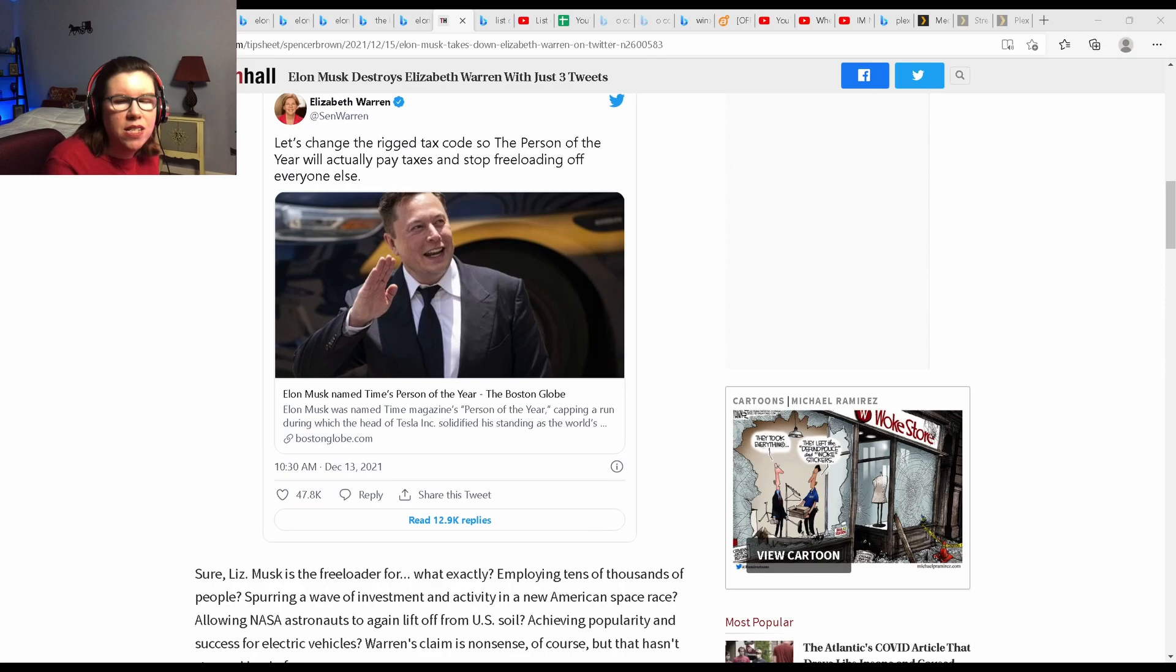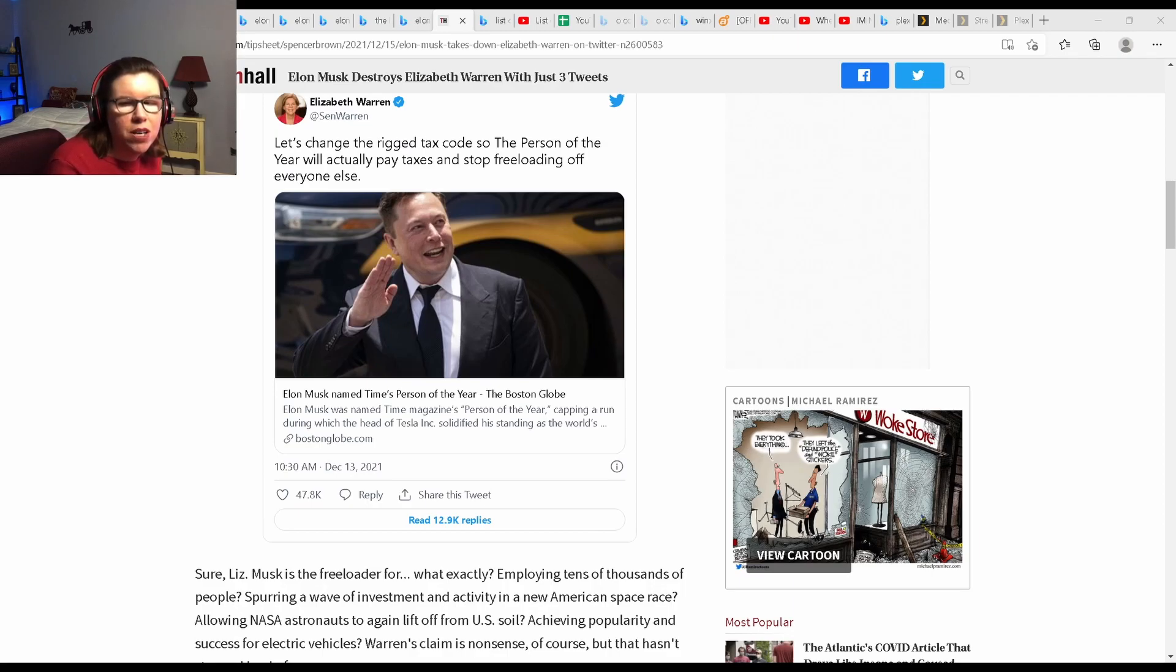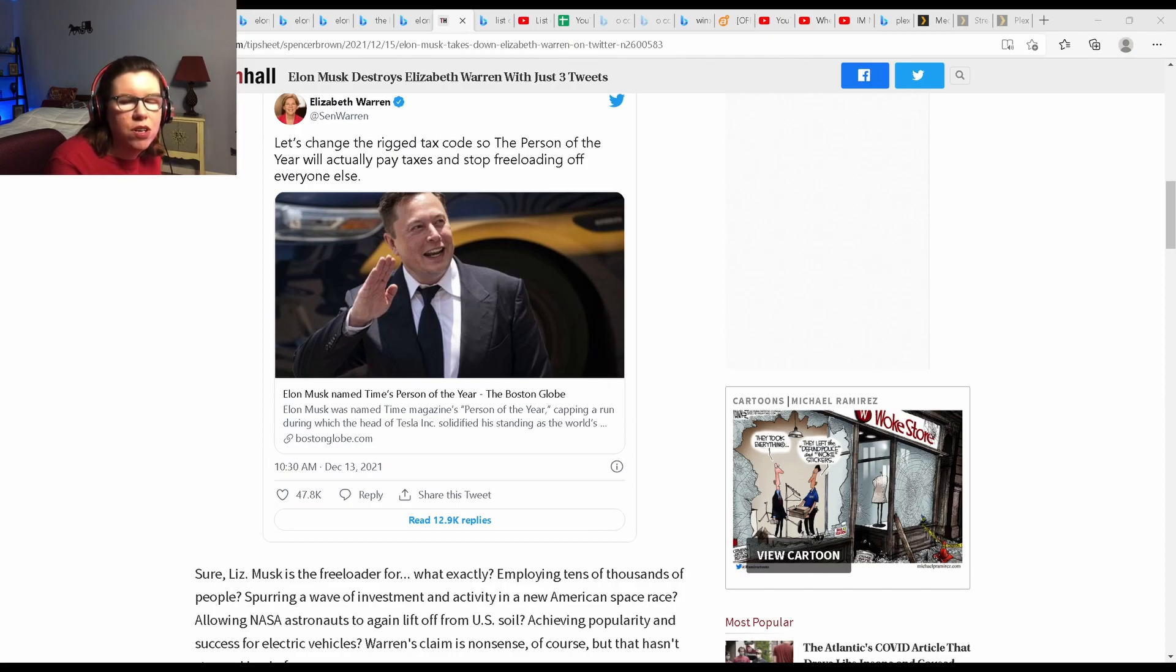If you tax these entrepreneurs into the ground, who will want to aspire to start a company like this that can help all of us? We'll end up like Venezuela, thank you very much, where we'll all be standing in line trying to shoot rats for food. I don't think so.